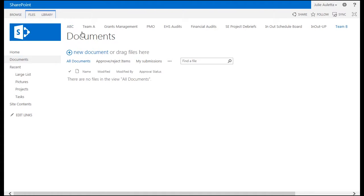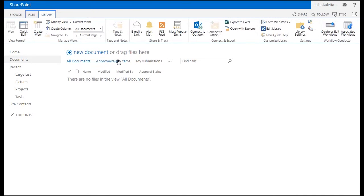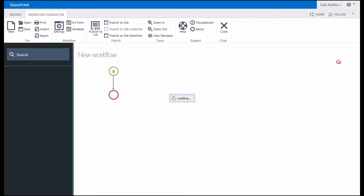On this document library view, I'm going to go to the library ribbon and click create or edit workflows to open up the workflow conductor studio.